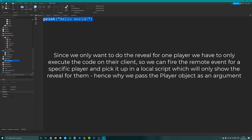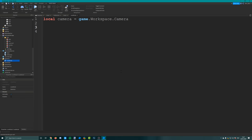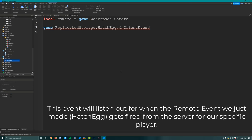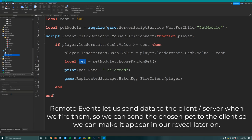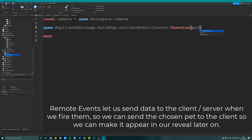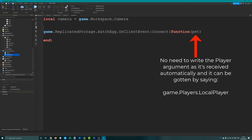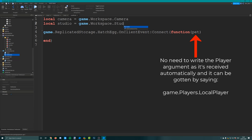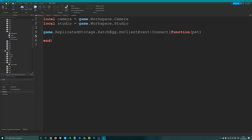In the local script, first create a variable for the camera: local camera equals game.workspace.camera. Then set up the remote event handler: game.replicatedStorage.hatchEgg.onClientEvent.Connect, function with a pet argument - we also send the pet over from the server so we know which pet they bought. Create a variable for the studio: local studio equals game.workspace.studio. To set the camera to look at the cam part, first set the camera type to scriptable: camera.cameraType equals enum.cameraType.scriptable - this allows us to edit the camera's C frame with a script.